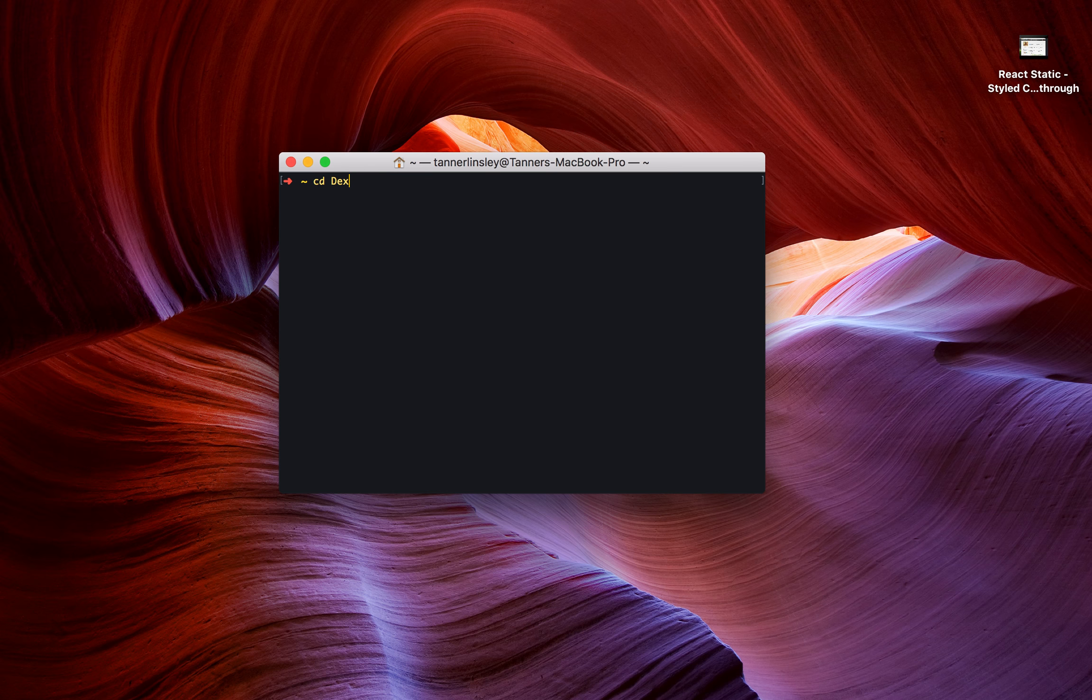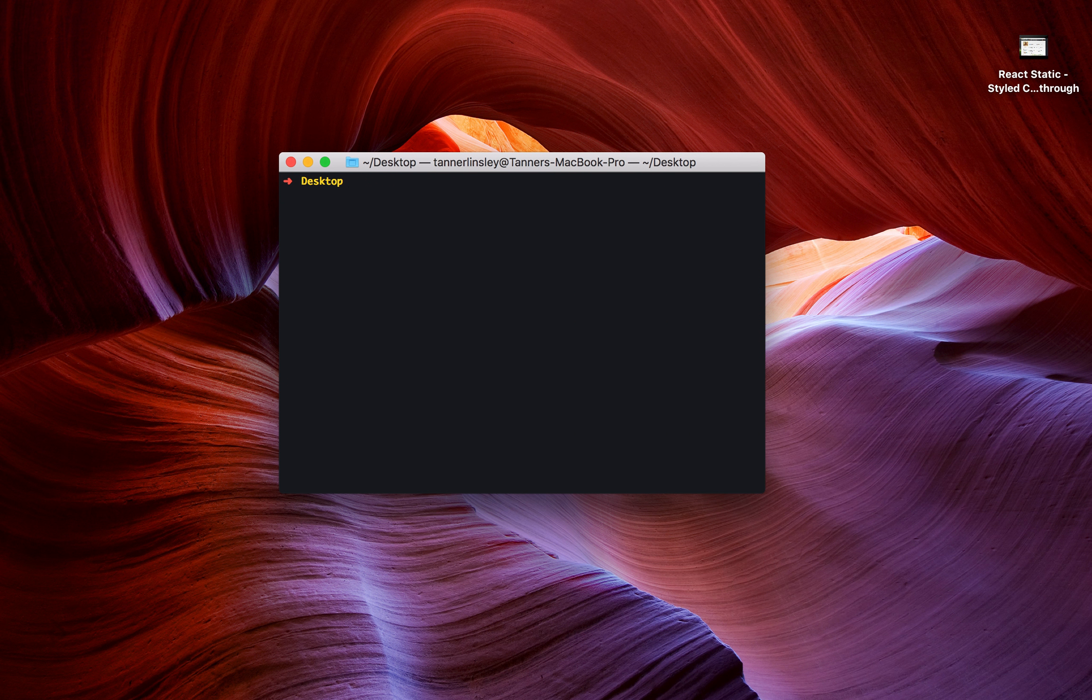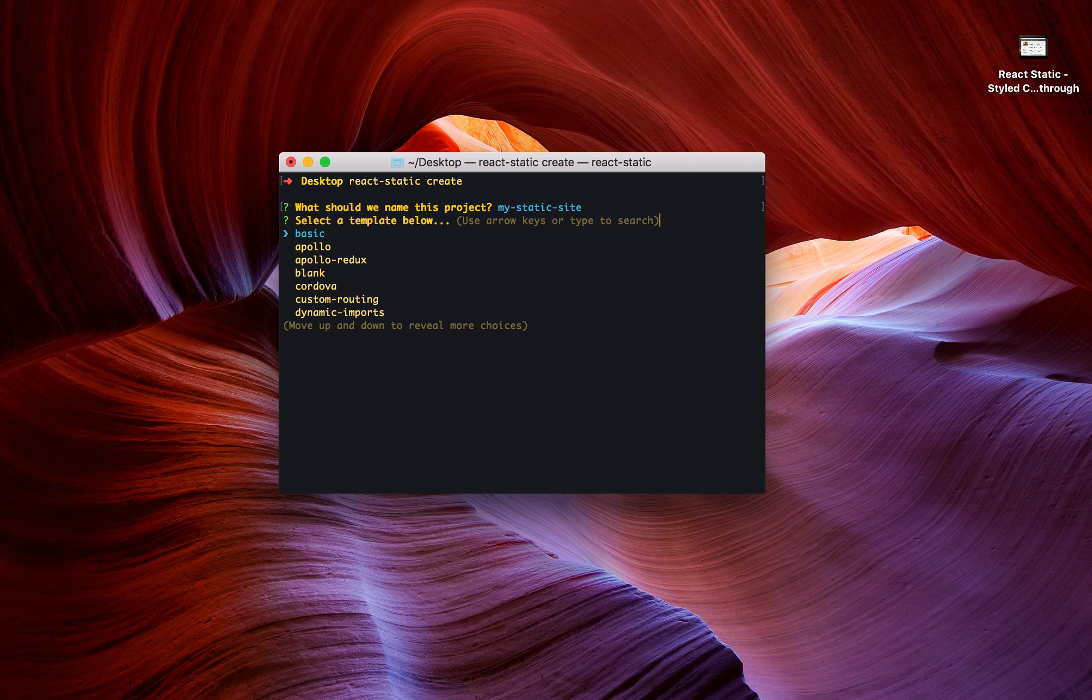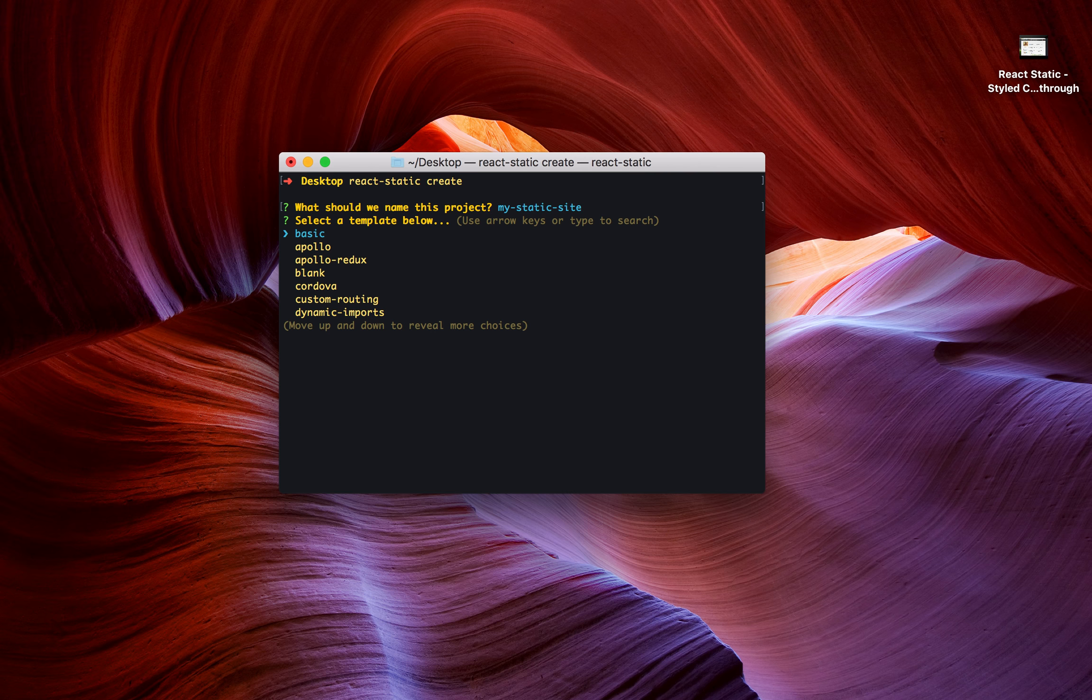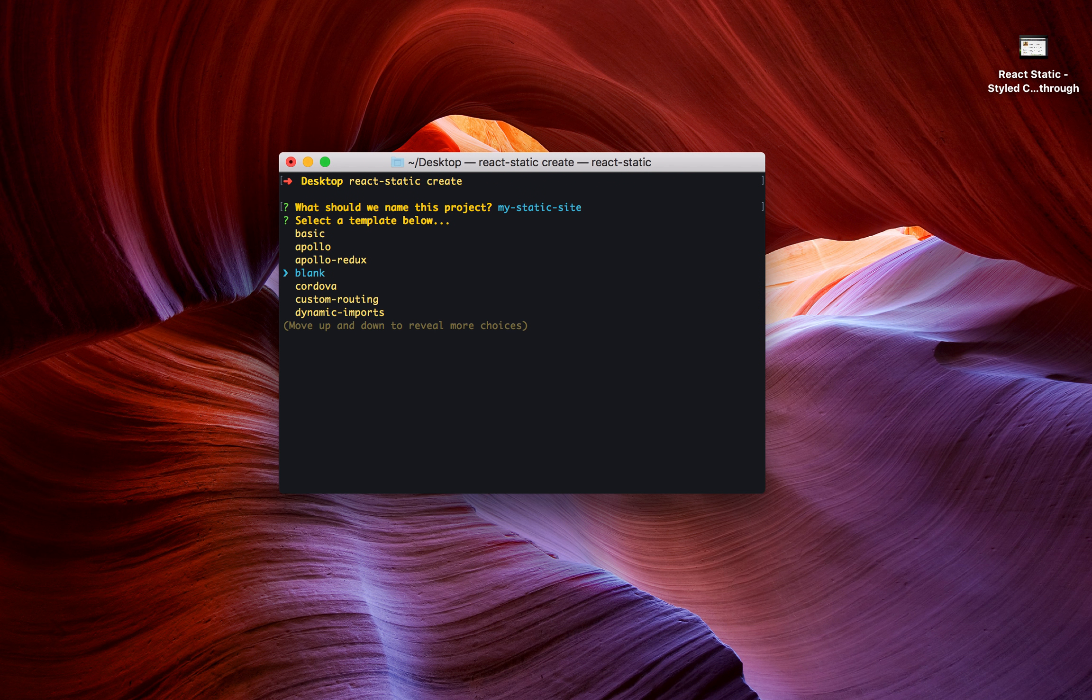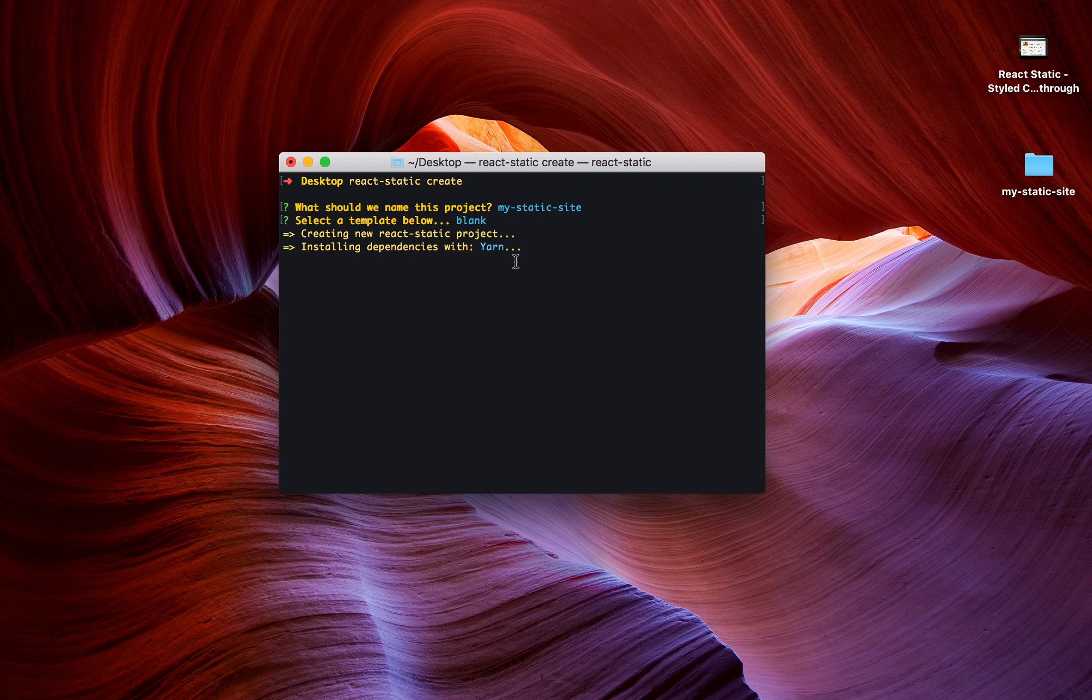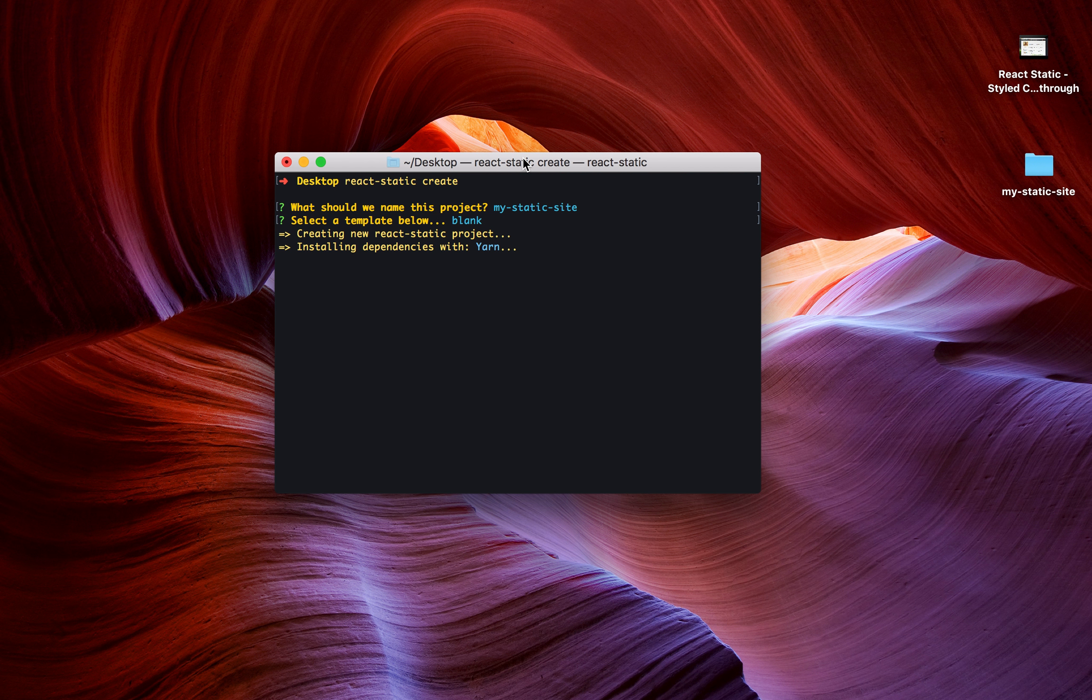I'm just going to go to my desktop and use react-static create. It's going to ask me to name my site. I'm just going to stick with my-static-site, and I'm going to go with the blank example this time because I want to show you how similar this is to Create React App. So I'm going to install a new blank example. It automatically installs the dependencies with Yarn.